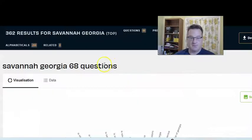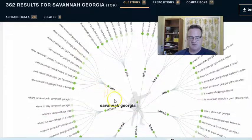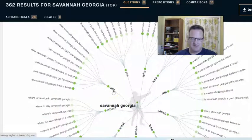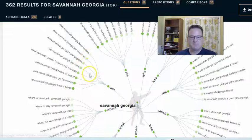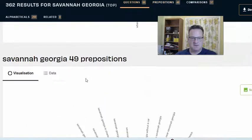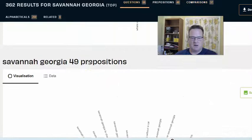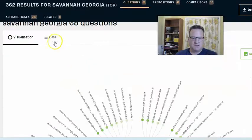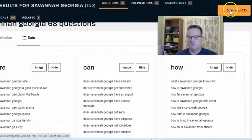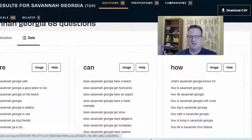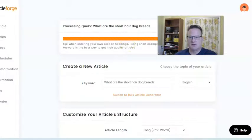So it's still working over here. Let's go back. It came up with 68 questions about Savannah, Georgia. Now you can look at it in this visualization, with prefixes like can, are, why, etc. I think these are supposed to represent most common to maybe least common questions. It has lots of these — 49 prepositions, 37 comparisons, etc. Or you can come up here and say I want all of this in data form. And if you go to the top, you can download all of these into a CSV and then add those to a spreadsheet to come up with your keywords to use for your articles in ArticleForge.